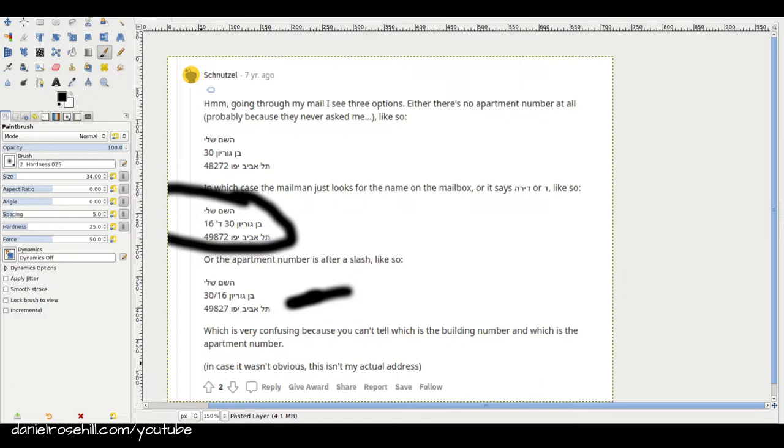And so there are a couple of conventions. Now, I found this comment on a Reddit thread in the Israel subreddit, and this guy Schnutzel goes back through his received mail and identifies a few different conventions. I'm just going to talk through them for people unfamiliar.